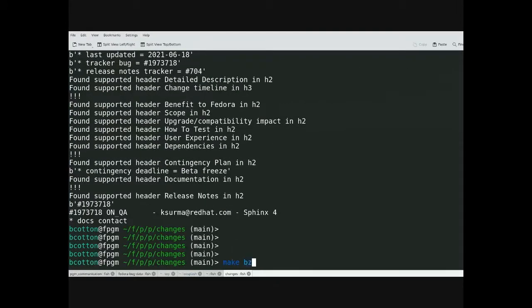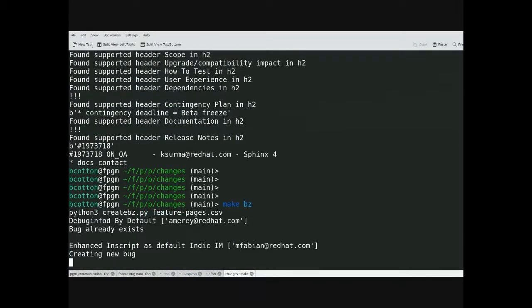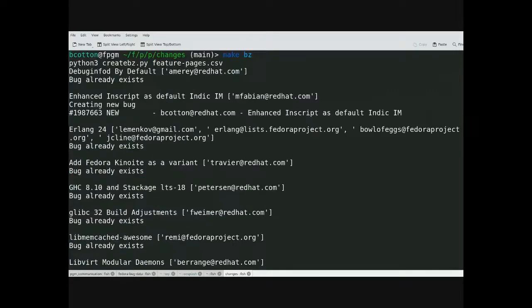After you do that, you'll run make BZ, and that will create new Bugzilla trackers for each one. We'll scroll up here and get the bug number and then go to Bugzilla.